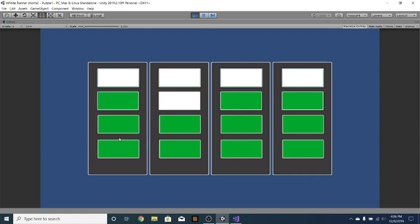And we can click, and the puzzle is to try and get all of these to line up to be the same thing. So if I were to click here, they would all line up and it would finish the puzzle.